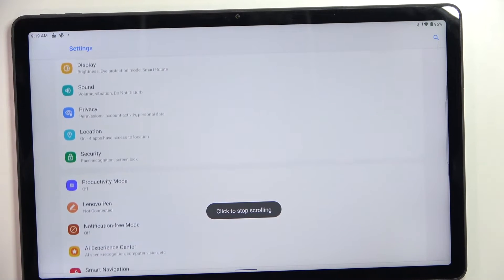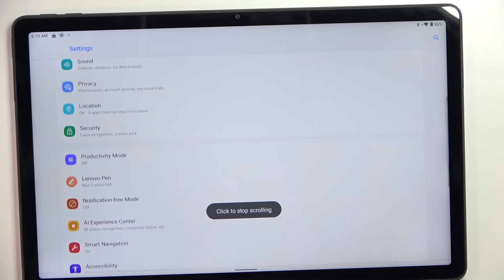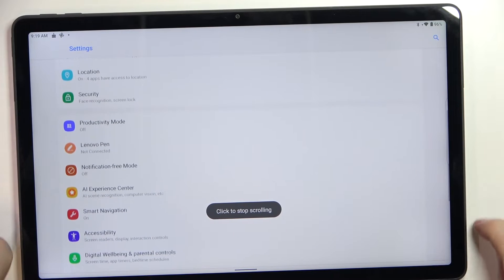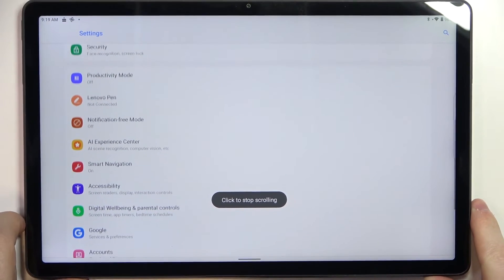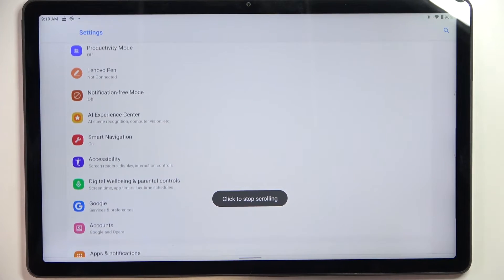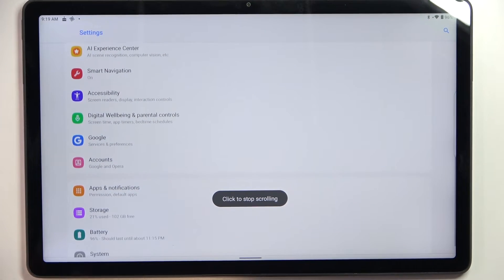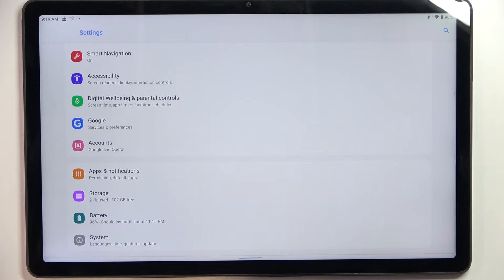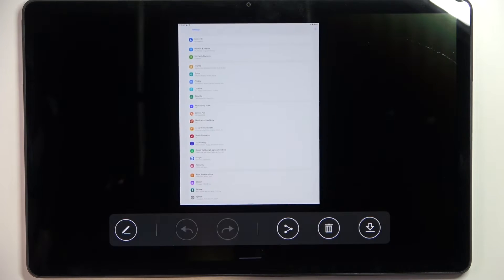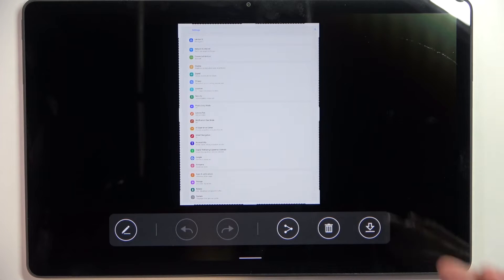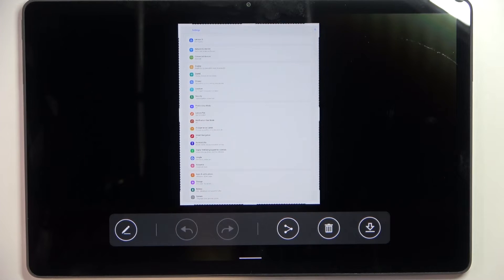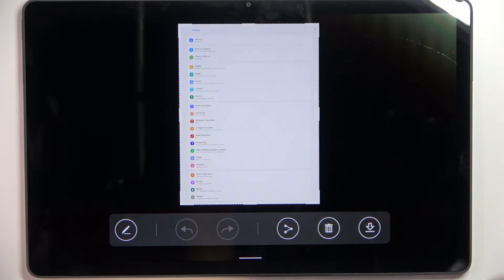Now wait till the entire page is scrolled or click on the screen when you're satisfied with the amount of content on your screenshot, and that way we'll make a full page screenshot.